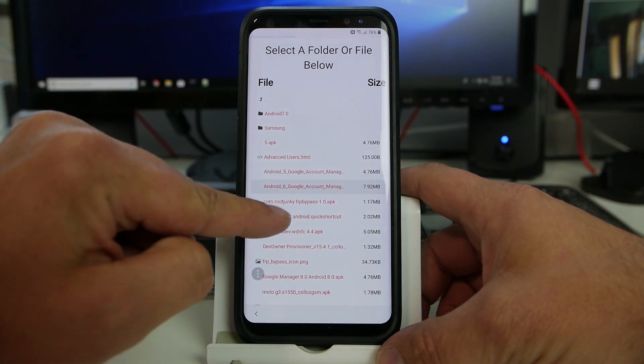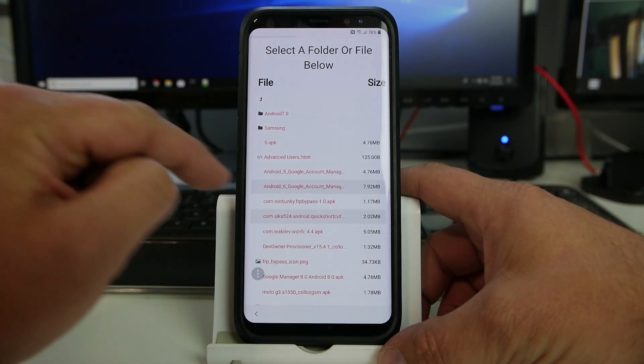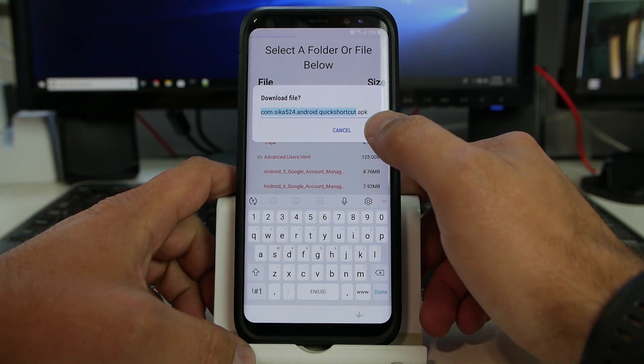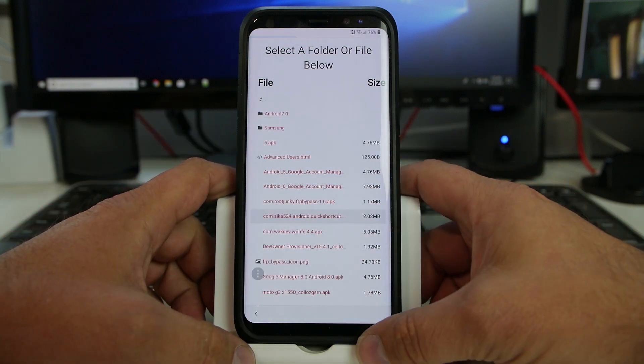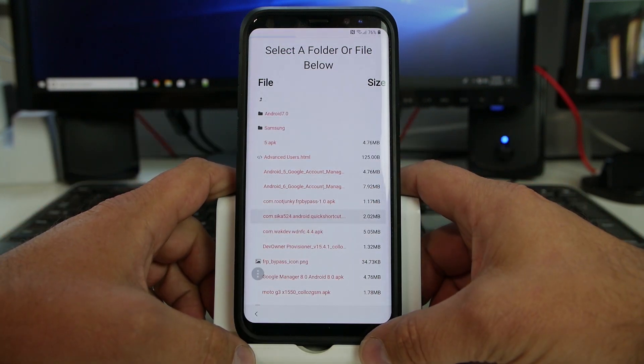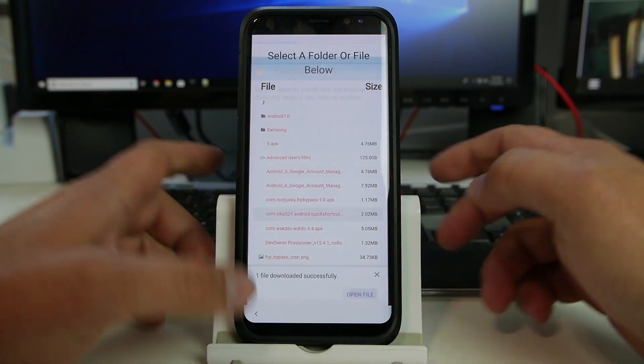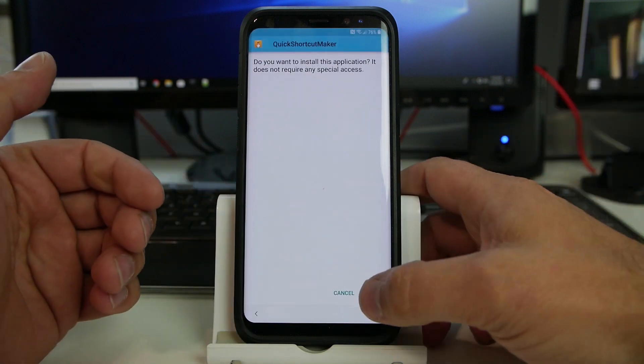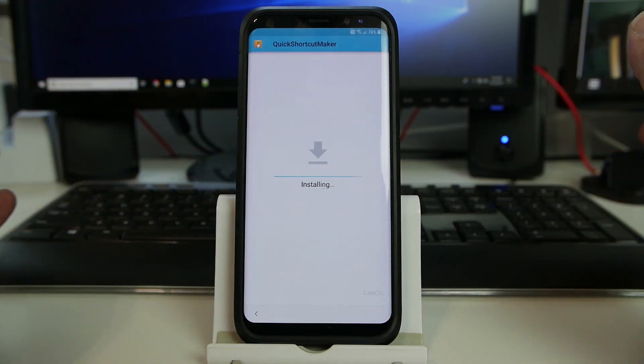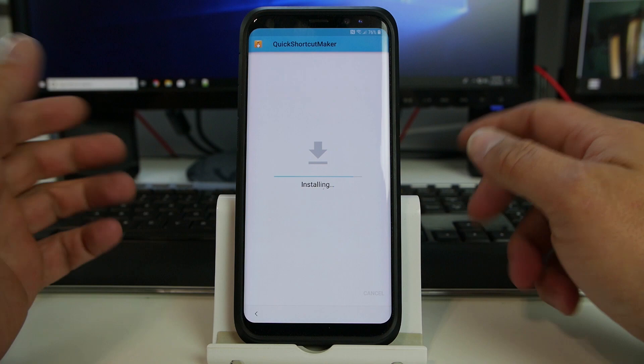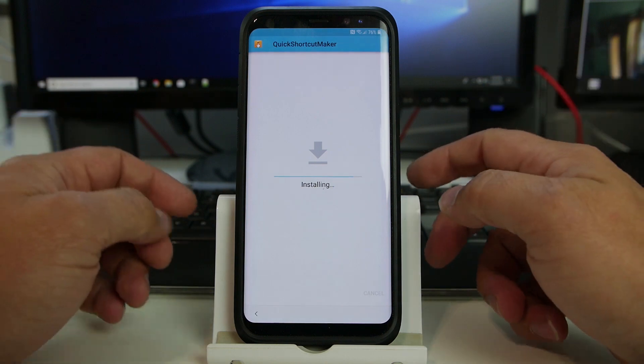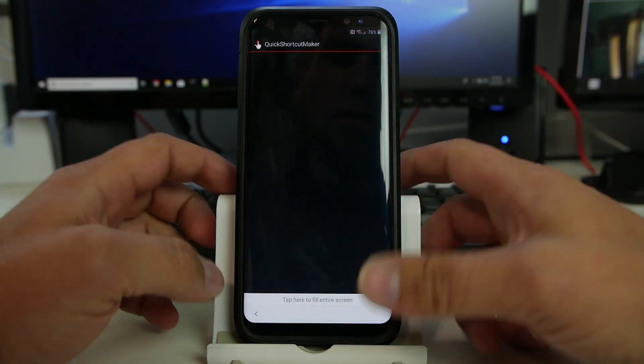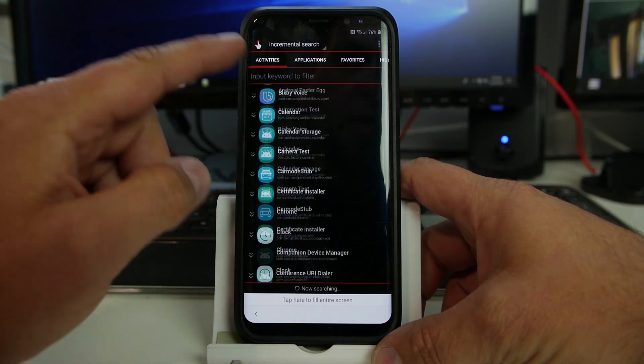And then lastly, just so we can look around and we can maneuver, quick shortcut maker. So we'll go ahead and install this one. This allows us to just get into it and into the phone and really move around however we would like. So that's why I'm doing this one. So we're going to open this one now that we've done all the other ones.